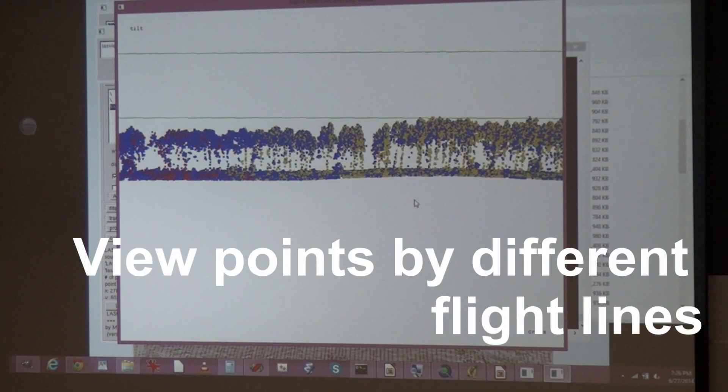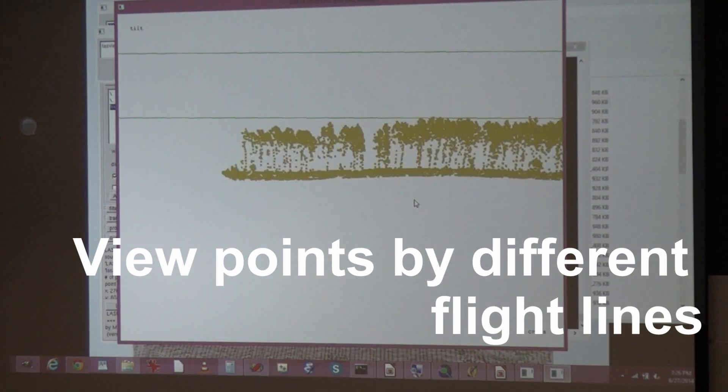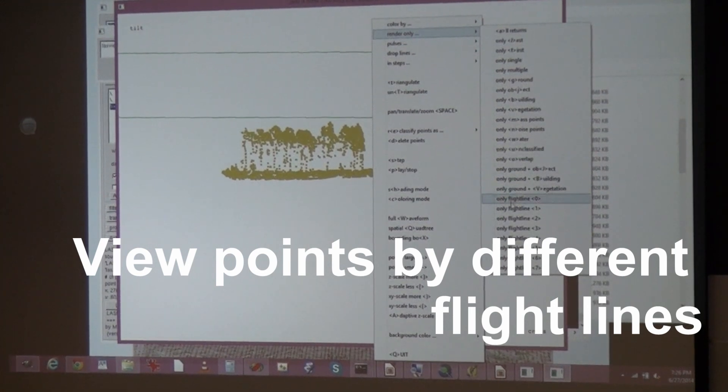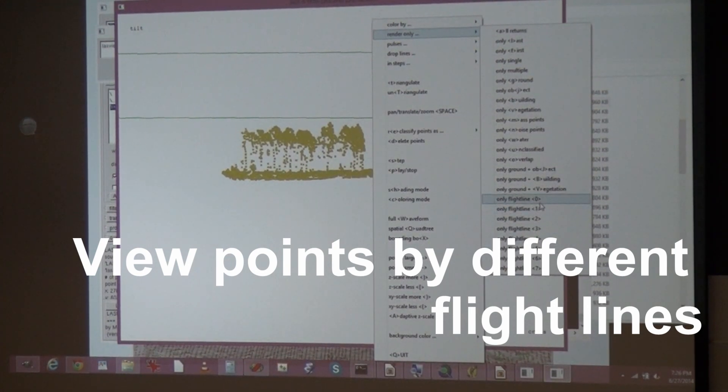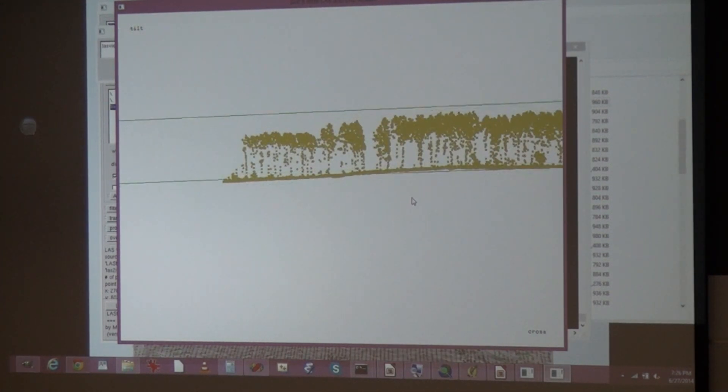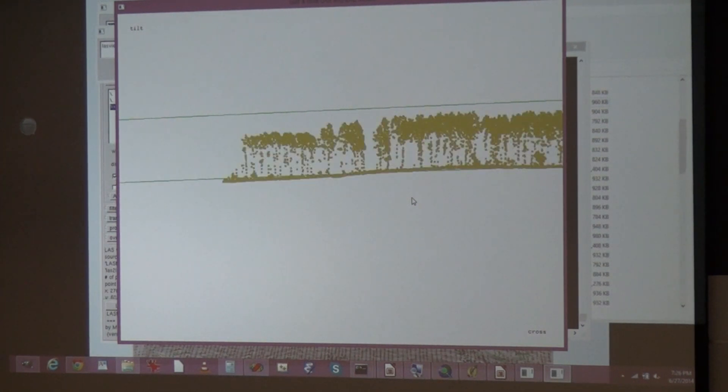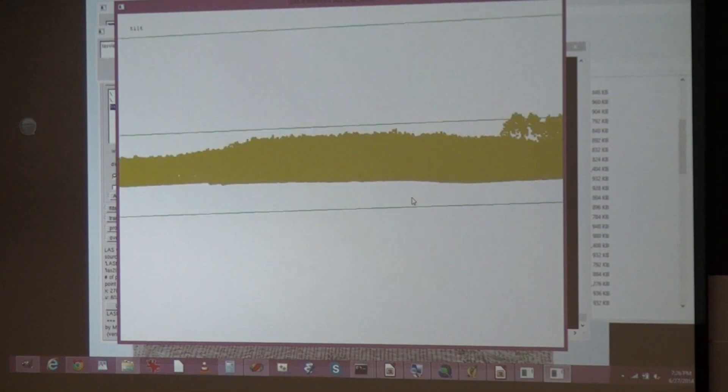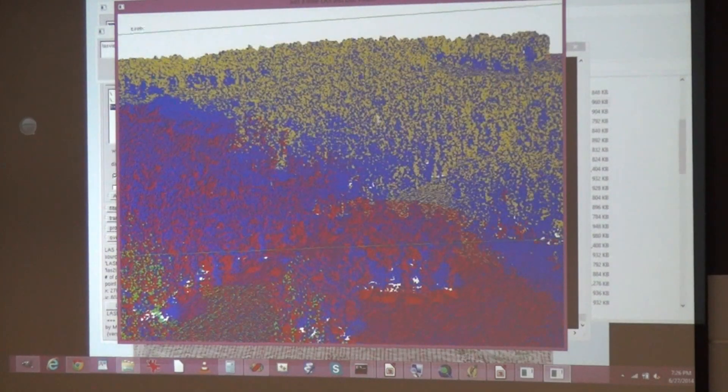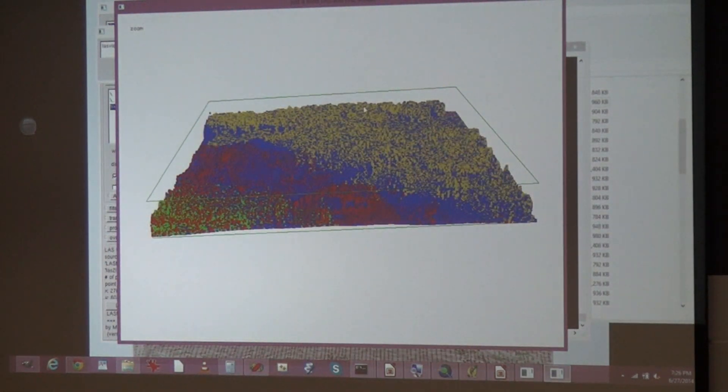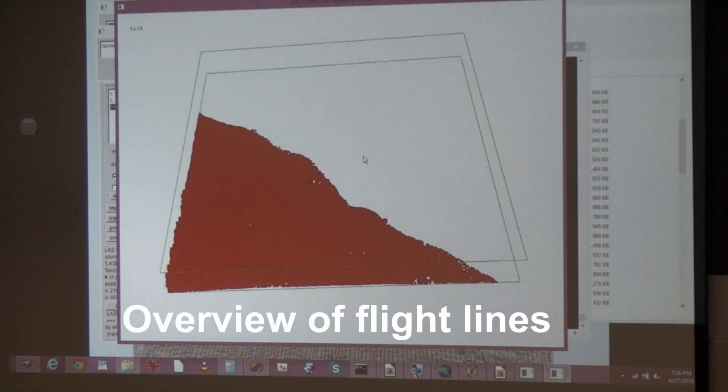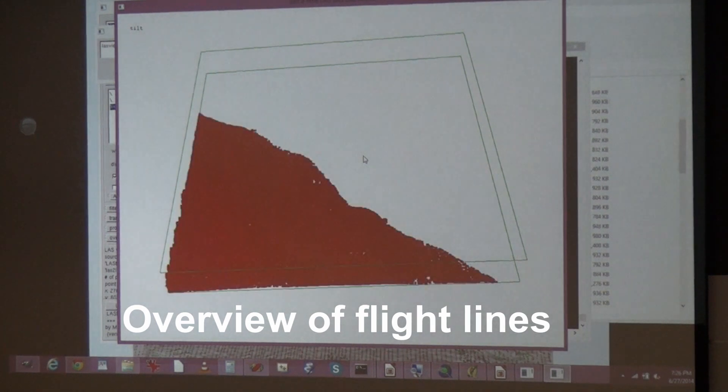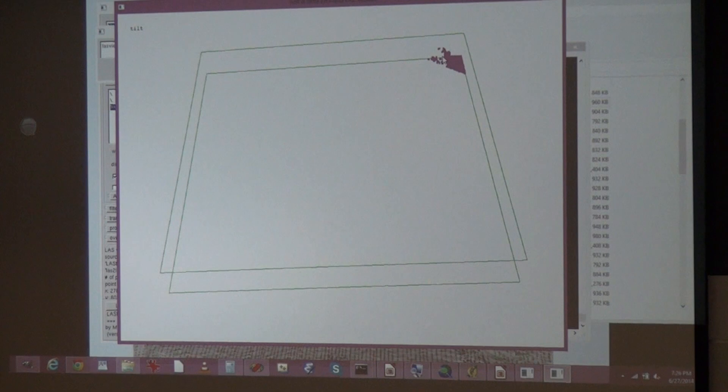You can look at different flight lines. There's an option here, render only flight lines, and you see in brackets again there's a hotkey for the keyboard. So you're just switching back and forth between two flight lines. Five different flight lines are in here, one barely touches the corner.